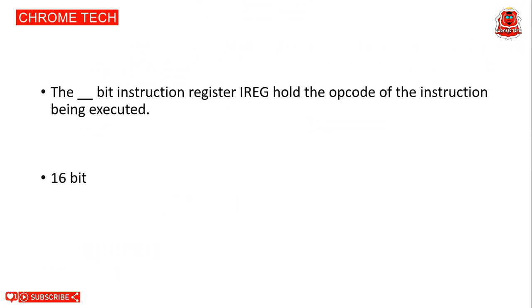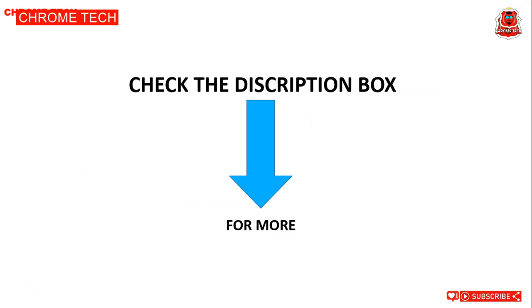The 16-bit instruction register IREG holds the opcode of the instruction being executed. 16 bit is the correct answer. Check the description box for discrete time signal processing book link. Buying link I've given in the description box as well as notes.